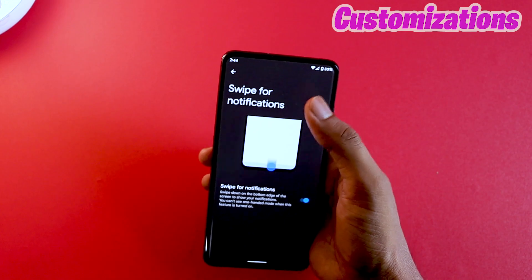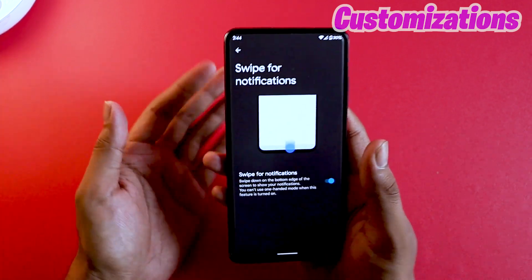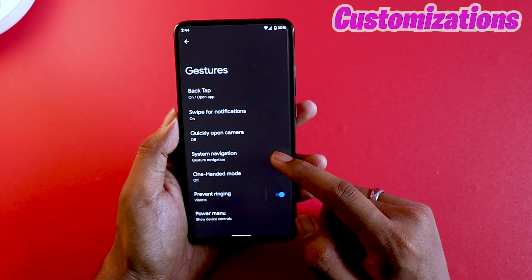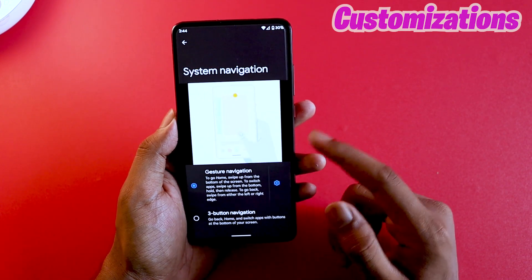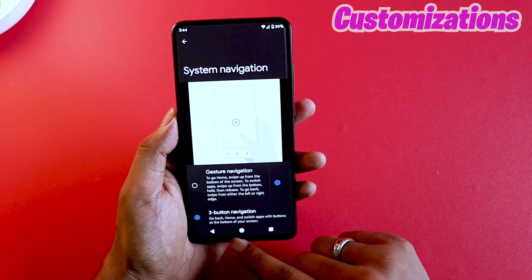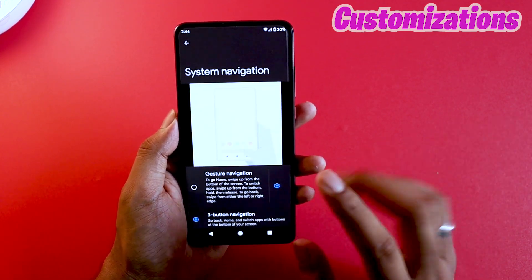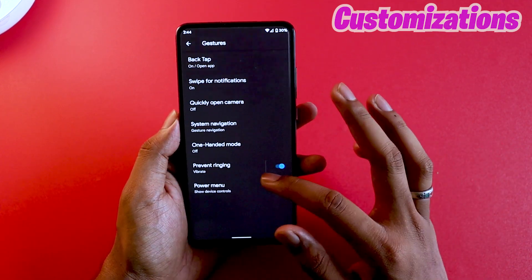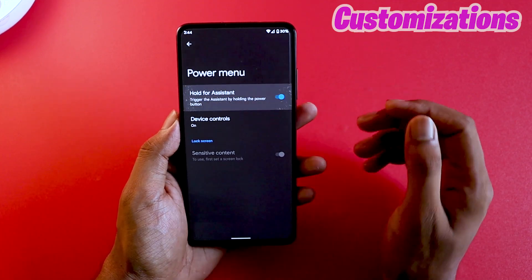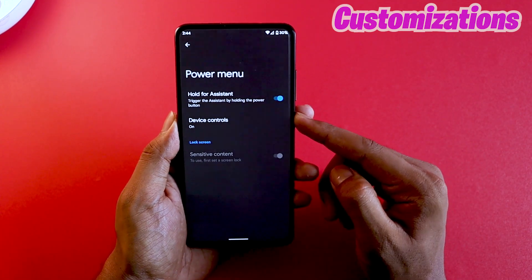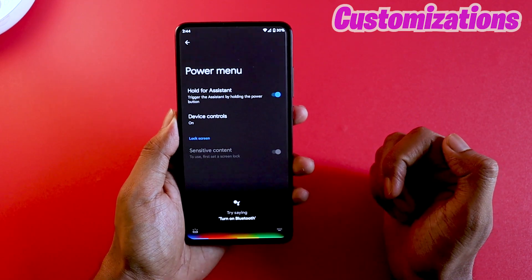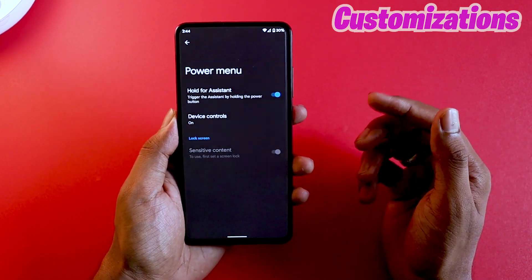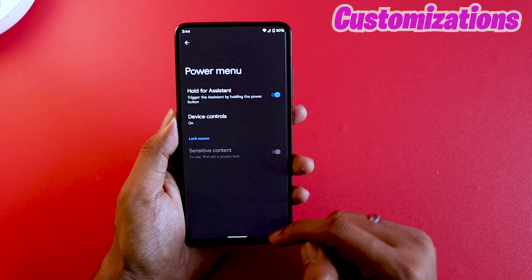It's a feature — they might keep it or remove it, who knows. You can also customize system navigation: gesture navigation or the typical three-button navigation. I'm keeping gesture navigation. Under power options, you can hold for assistant — basically trigger Google Assistant by holding the power button. And this is the Pixel device's Google Assistant — the smarter one where you get one-on-one conversation without extra pop-ups.